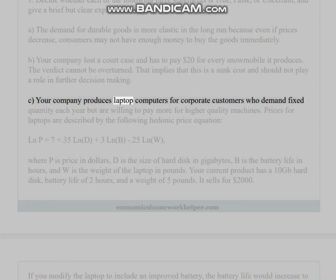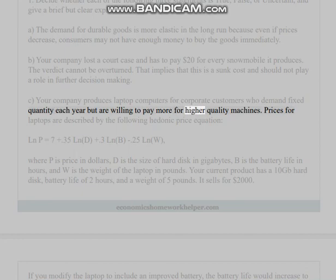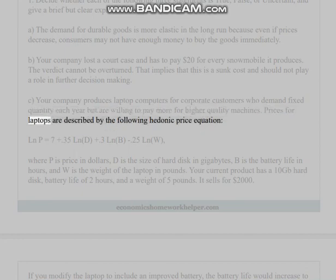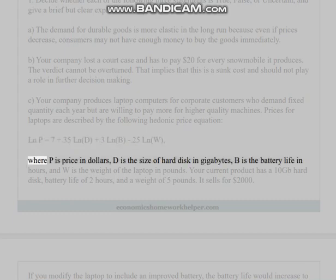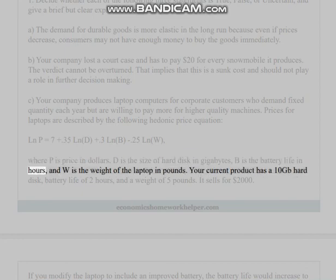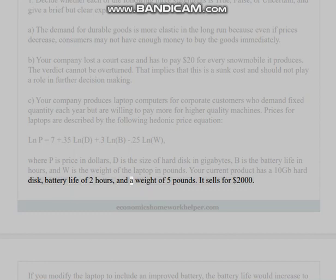(c) Your company produces laptop computers for corporate customers who demand a fixed quantity each year but are willing to pay more for higher quality machines. Prices for laptops are described by the following hedonic price equation: ln(P) = 7 + 0.35·ln(D) + 0.3·ln(B) − 0.25·ln(W), where P is price in dollars, D is the size of hard disk in gigabytes, B is battery life in hours, and W is the weight of the laptop in pounds. Your current product has a 10 gigabyte hard disk, battery life of two hours, and a weight of five pounds; it sells for two thousand dollars.